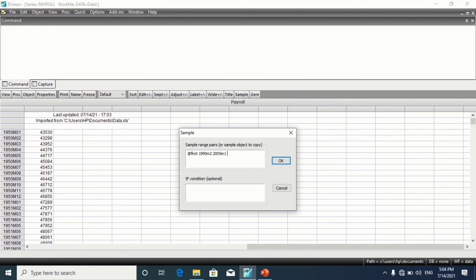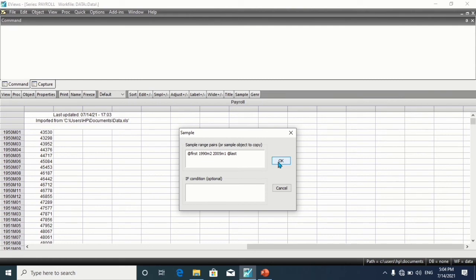2005 month 1, 1 is representing January. @last. Then click on OK.